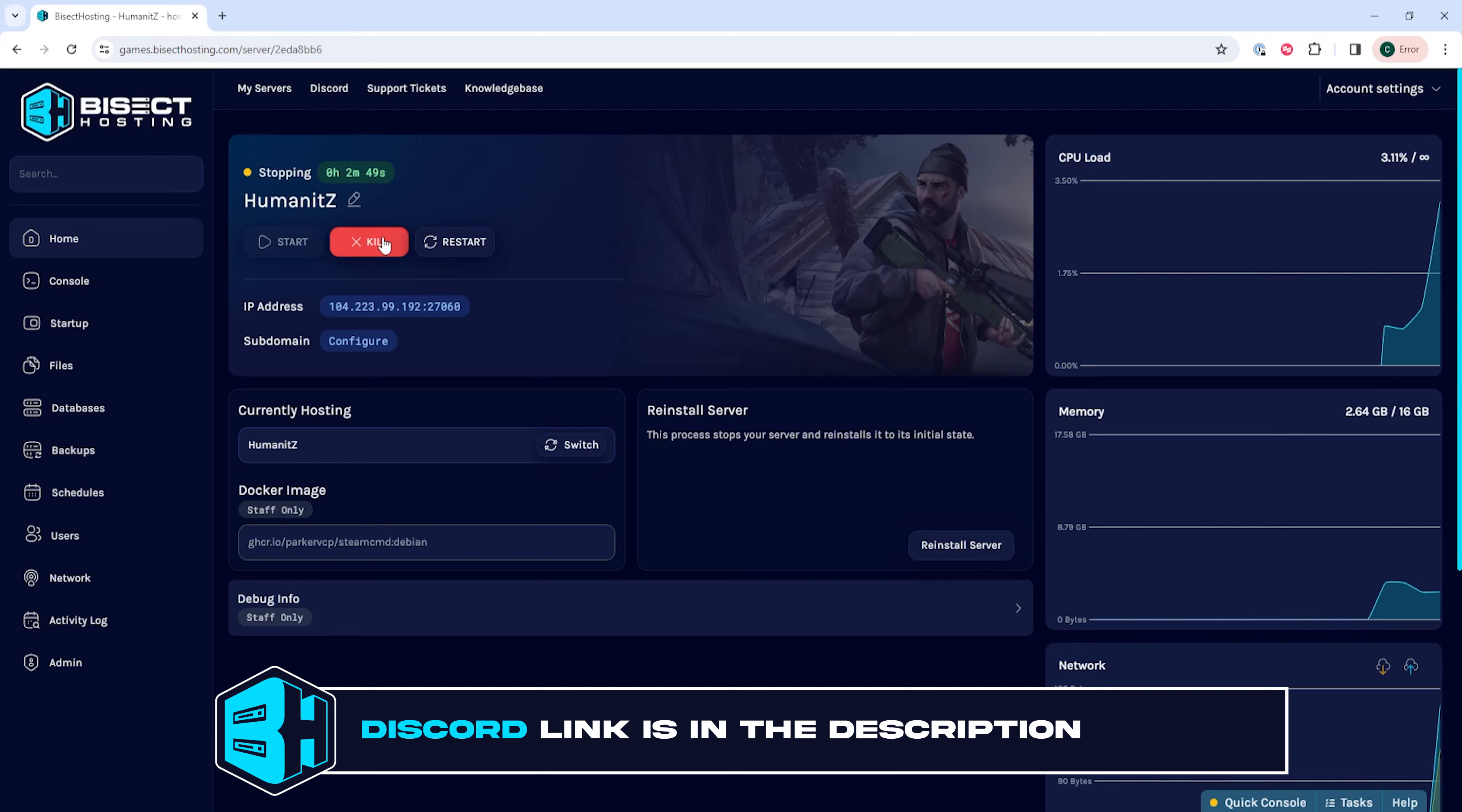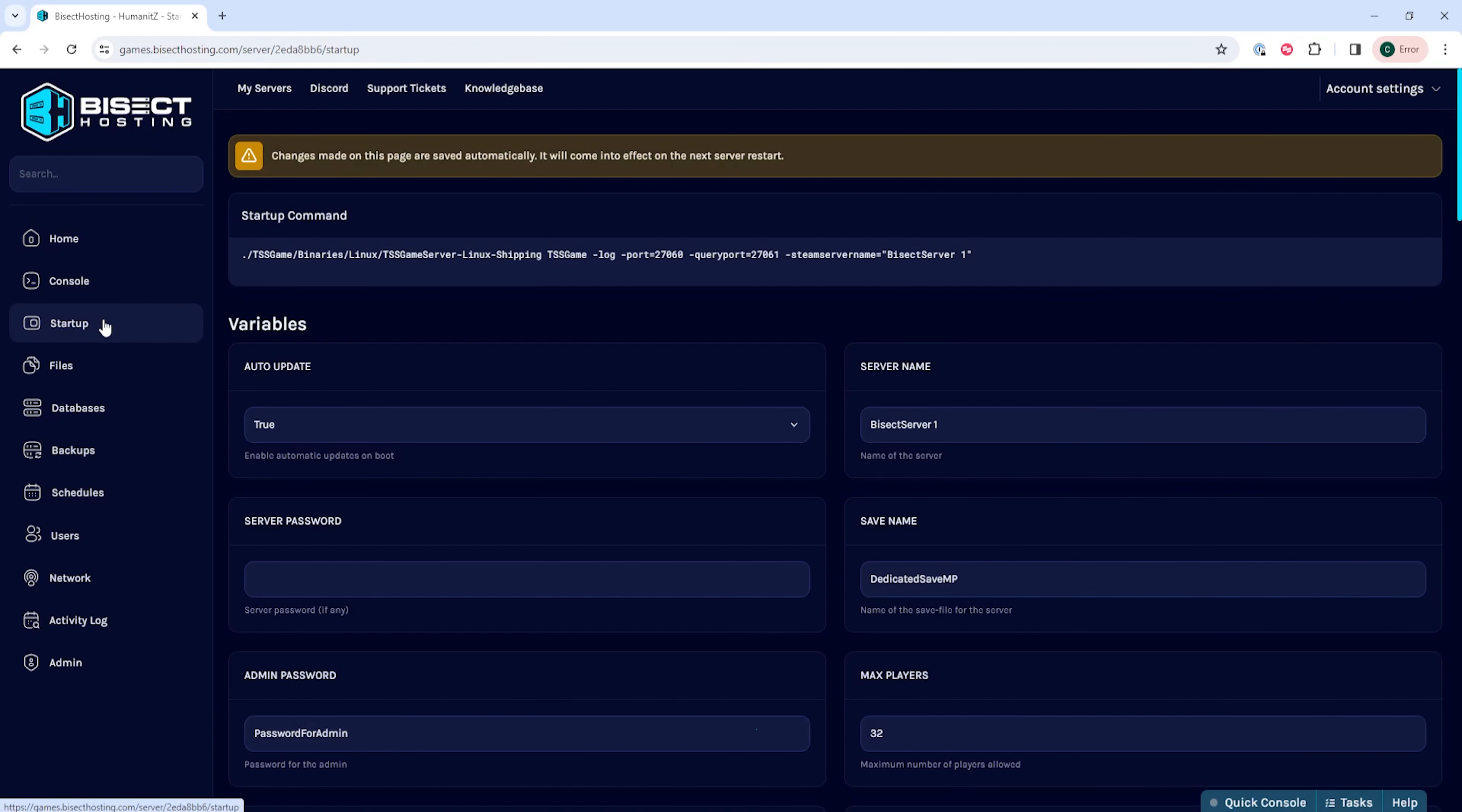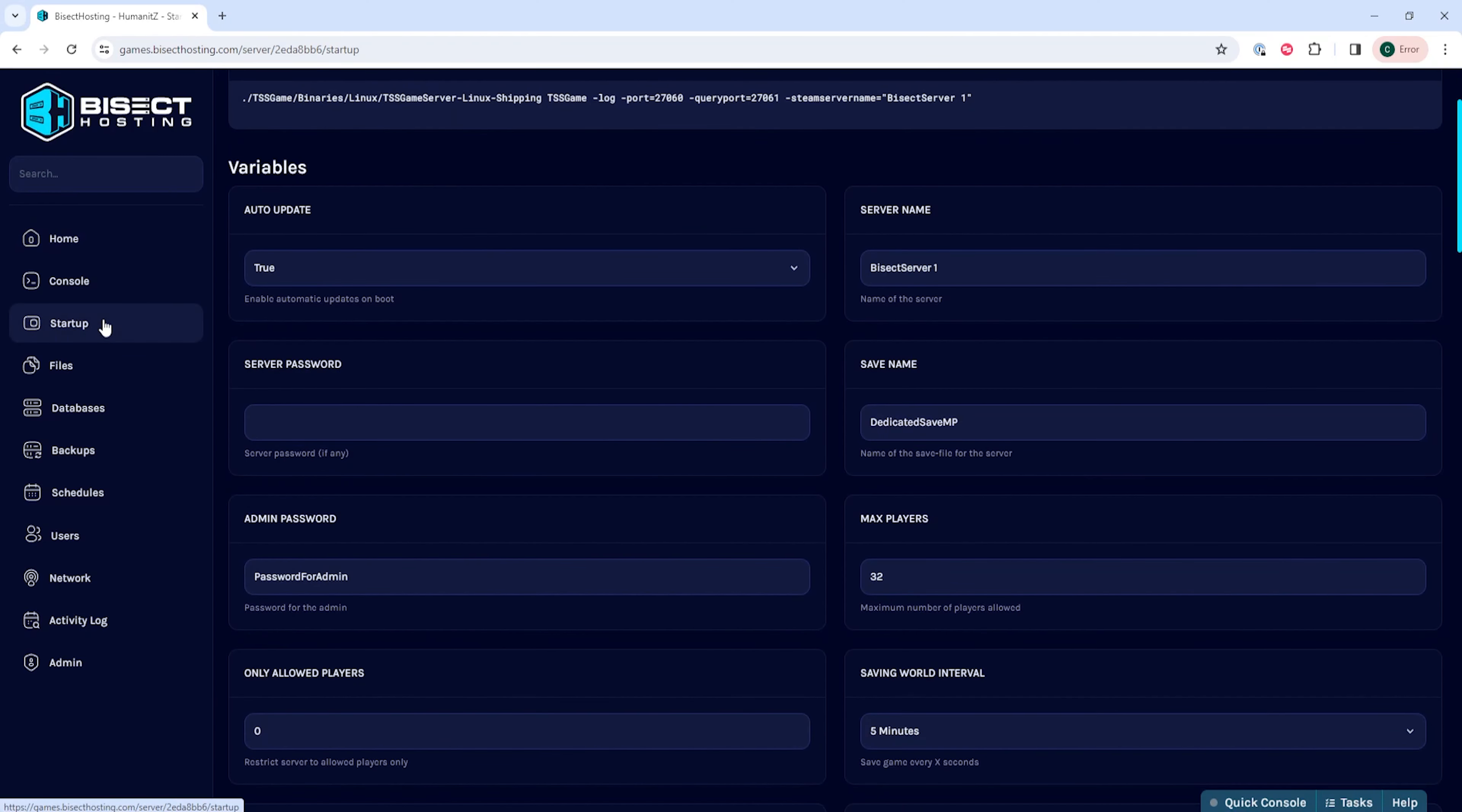First, we're going to log into the Bicect Hosting games panel and choose our Humanitz-Z server. Next, we're going to choose the stop button to stop the server.